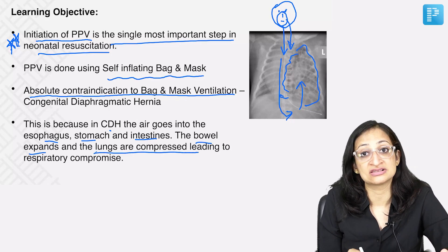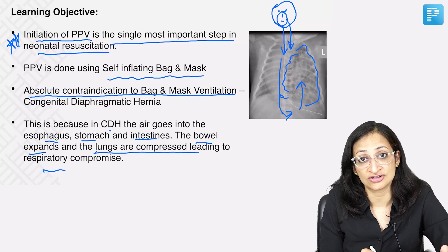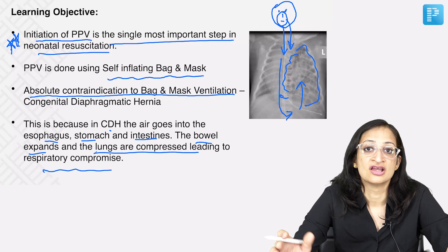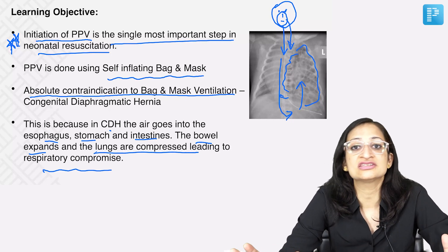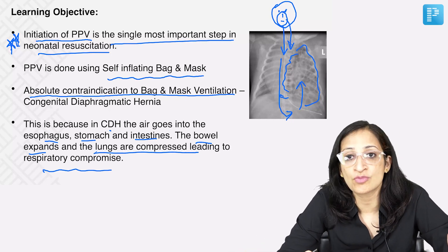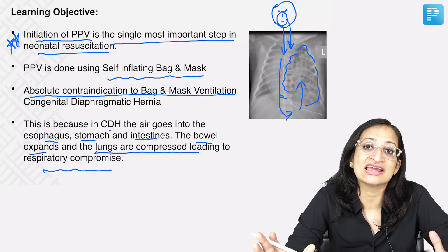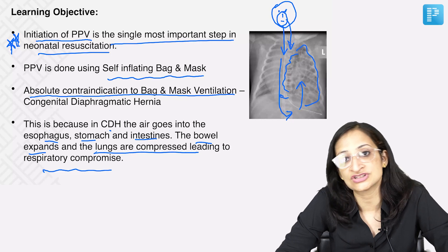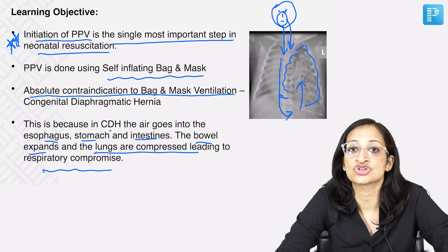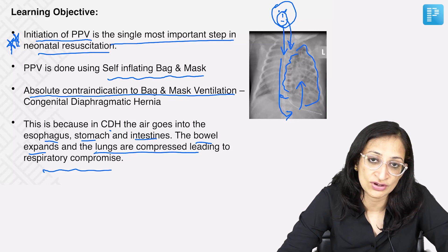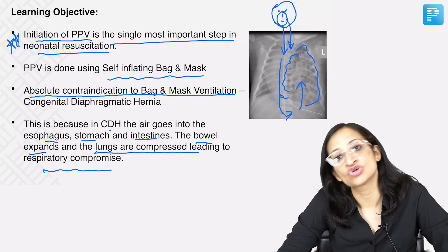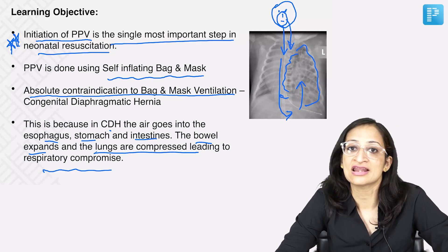These are some very important user-friendly features in the brand new question bank which are definitely going to help you. All the very best and happy learning!